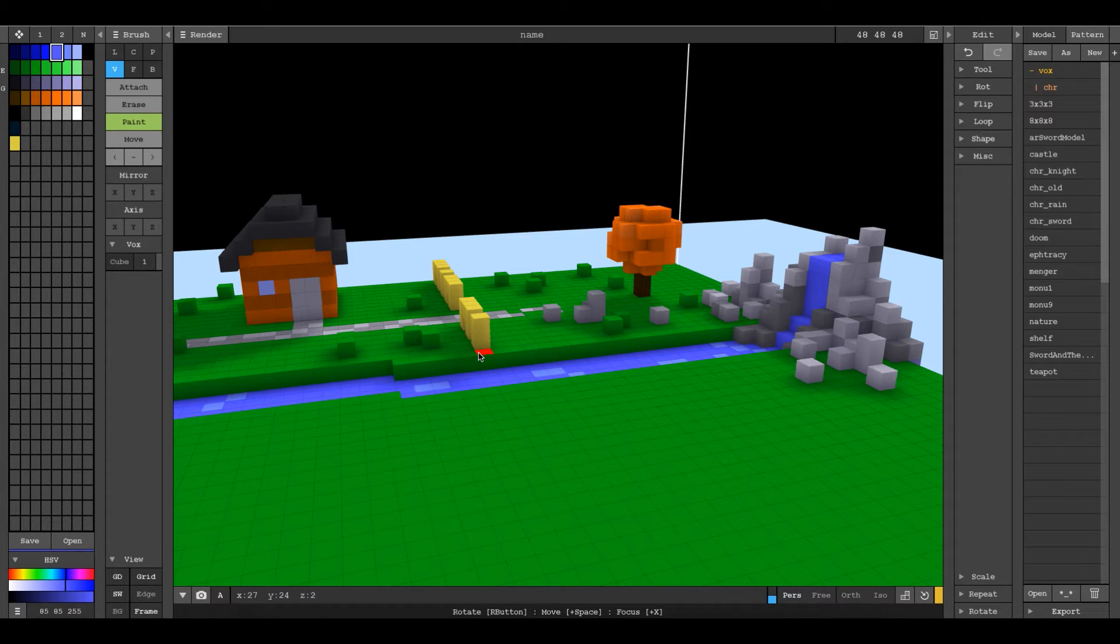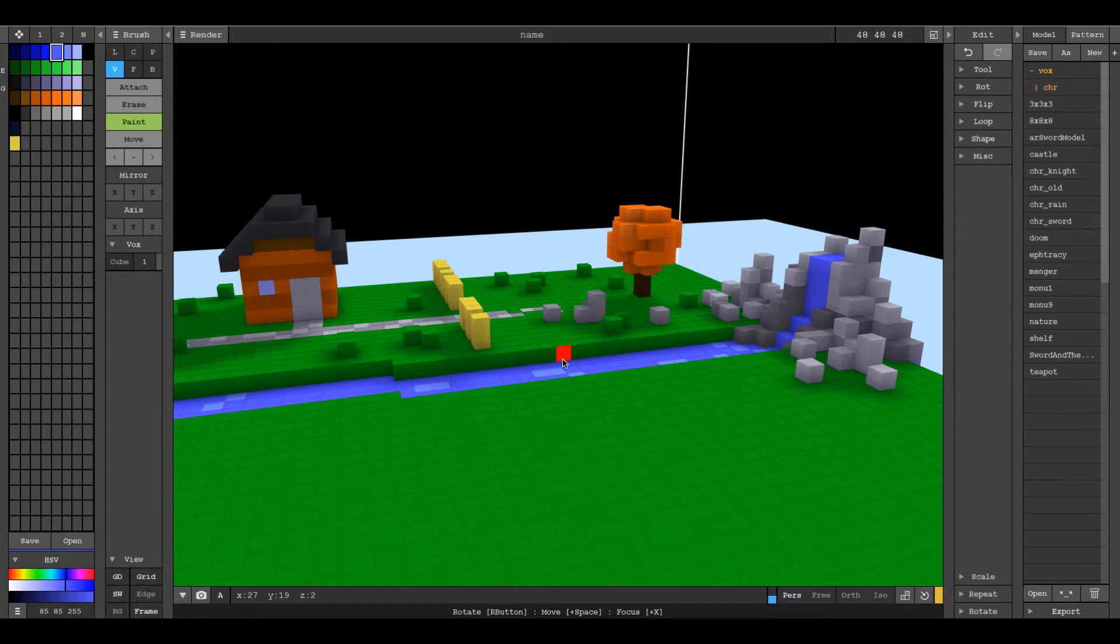Hello, my name is Aaron Robbins, and I wanted to do a really quick demonstration of how to make water or transparent materials in MagicaVoxel.